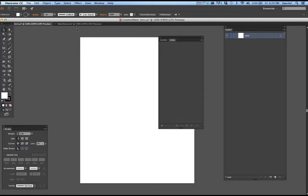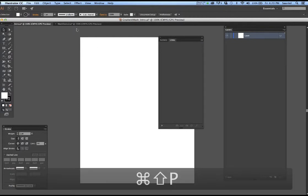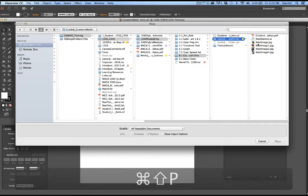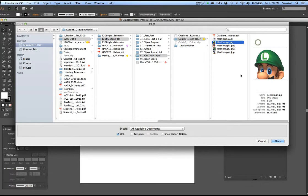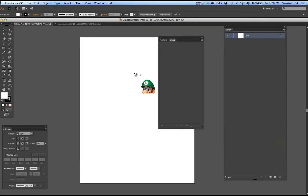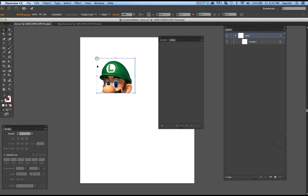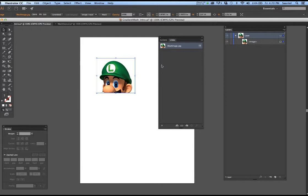Now I'm going to go to shift command P again and I'm going to place in the image, the same image, but I'm going to uncheck link. I'm going to say place. Now I'm going to place it in again. See how there's a pic icon over here to the right. That's a danger. That means that this picture, if it was two megabytes or three or four, it's embedded in the file. And if the picture is two megabytes, then your Illustrator file is automatically starting at two megabytes.